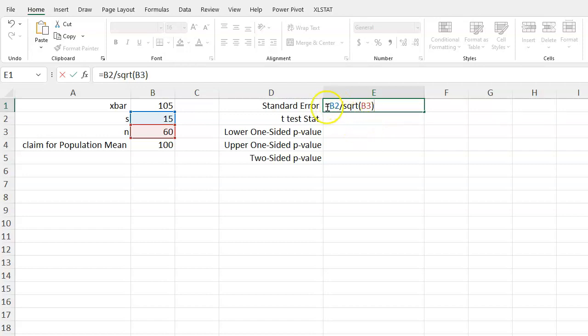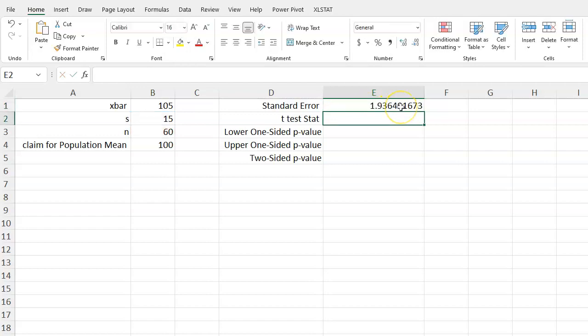So first we see that our cell B2 has our sample standard deviation s. Then we divide it and take the square root - this is the function for square root of 60, our sample size. Press enter. This will be our standard error.